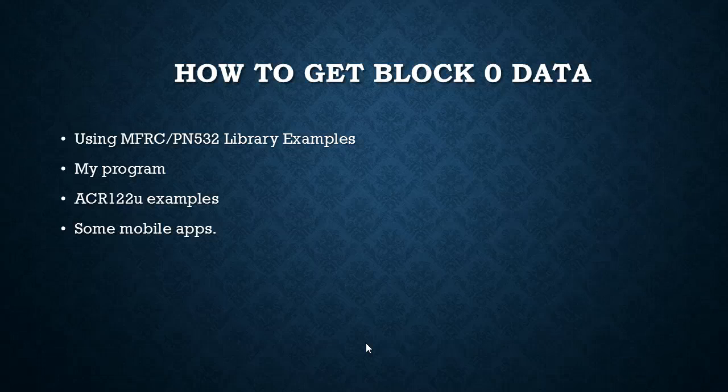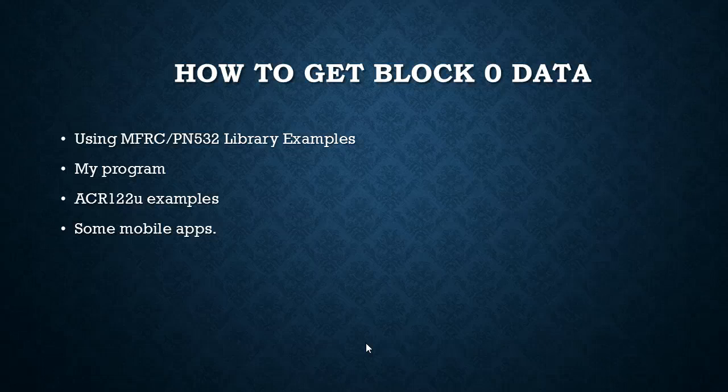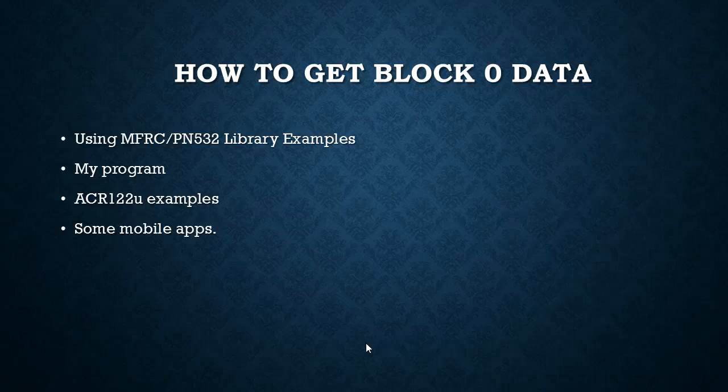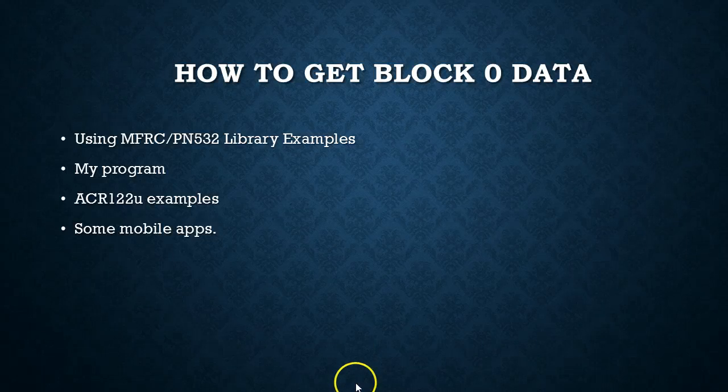There are many ways to get this. The Arduino libraries for MFRC or PN532 come with an example called the dump info you can extract. If you are already using my program I'm going to show you how to extract this. If you have got ACR122U that also has got few examples and there are so many mobile apps which can read these type of tags where you can extract out the content of the block 0.